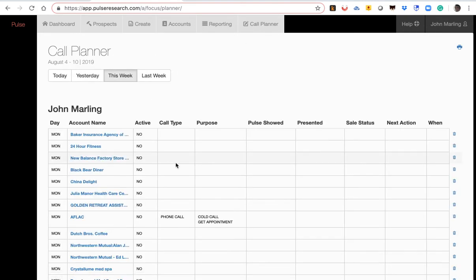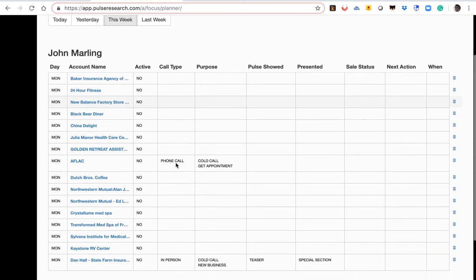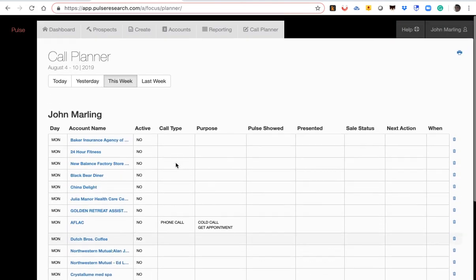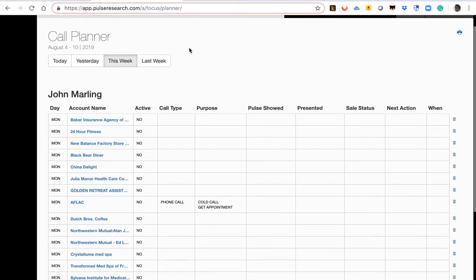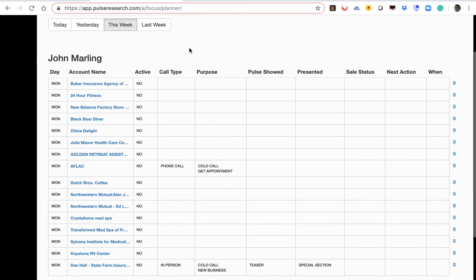You click on add to call plan. And it's as simple as that. We've added Keystone now to our call plan. And then the other way is with accounts. And that's pretty simple. So, those are the ways to add businesses to your call plan.